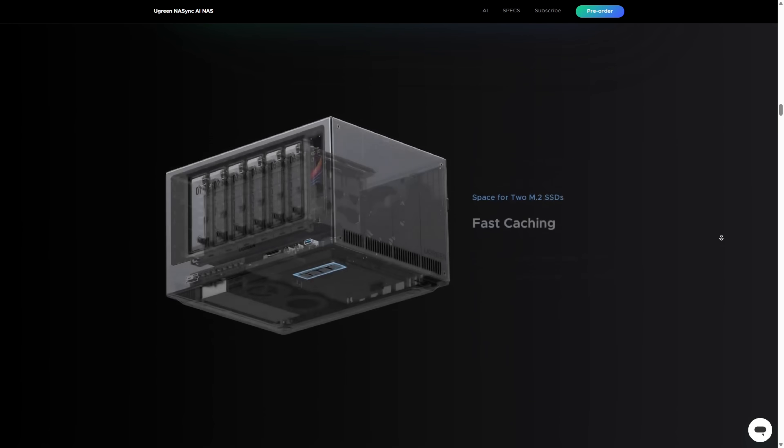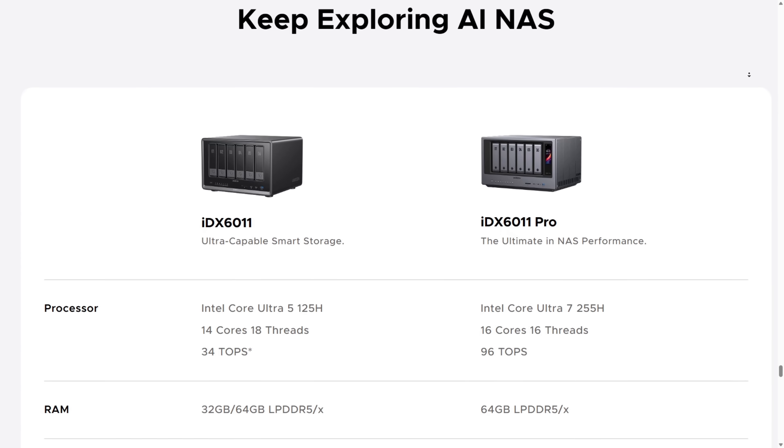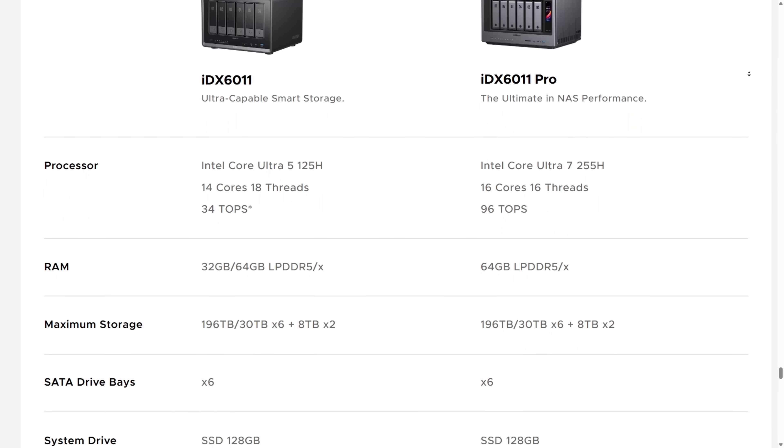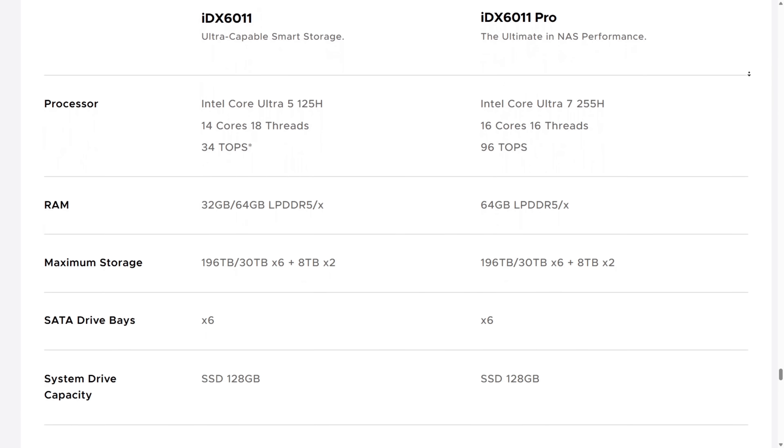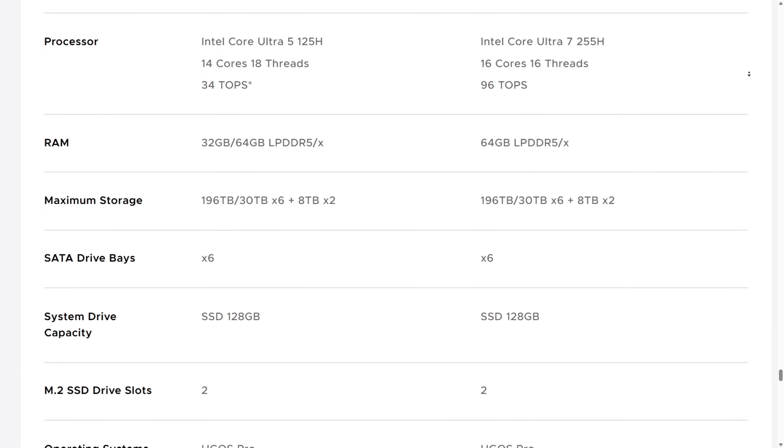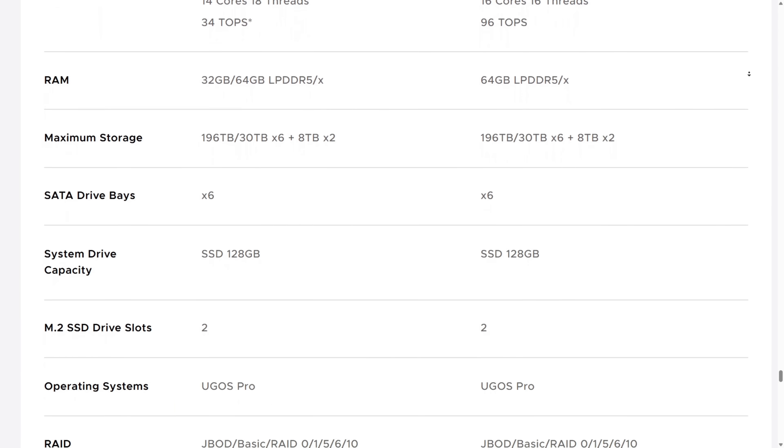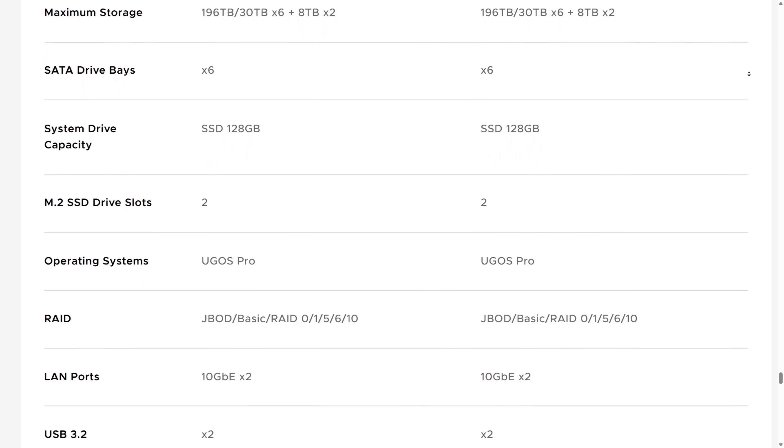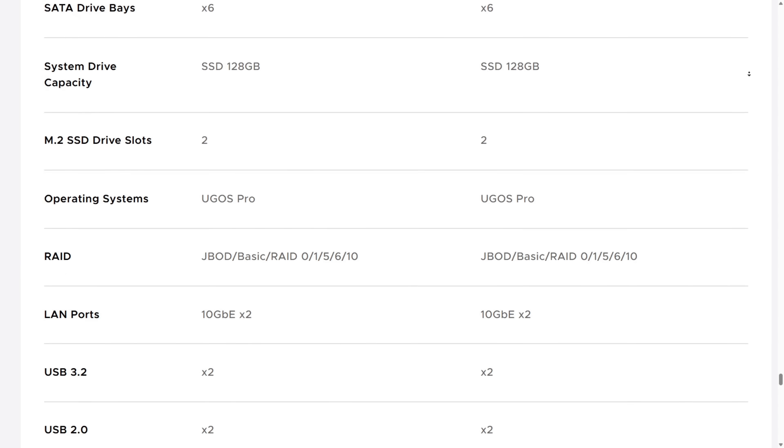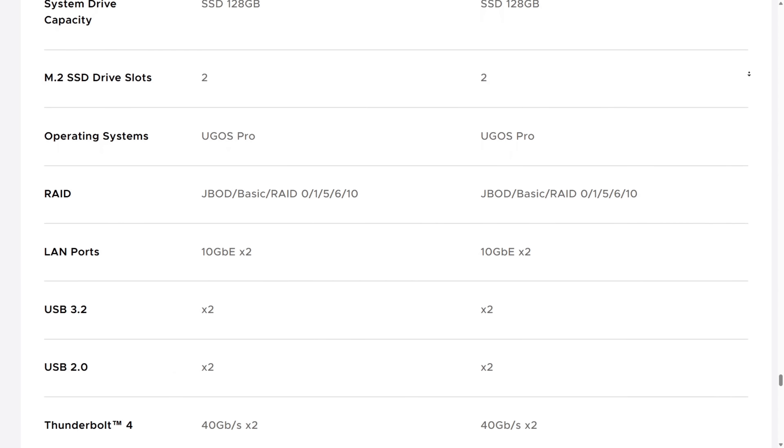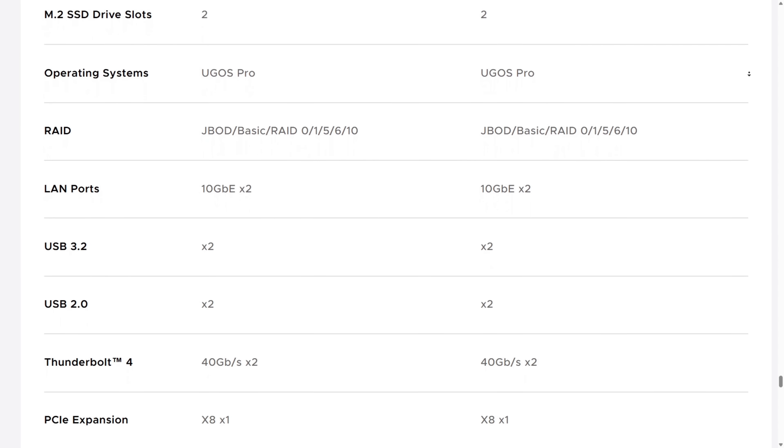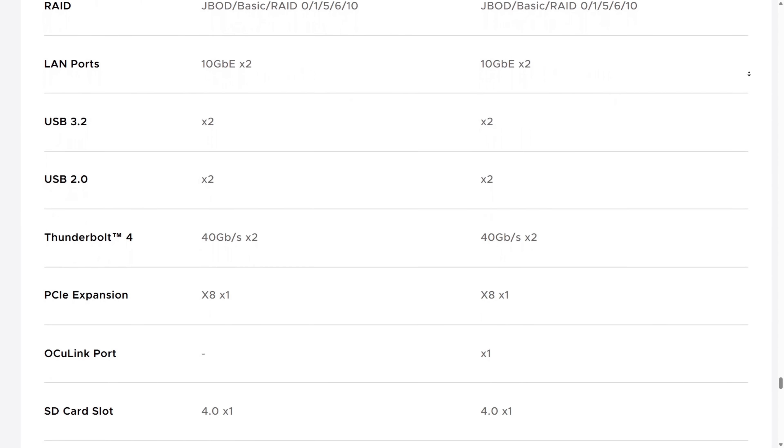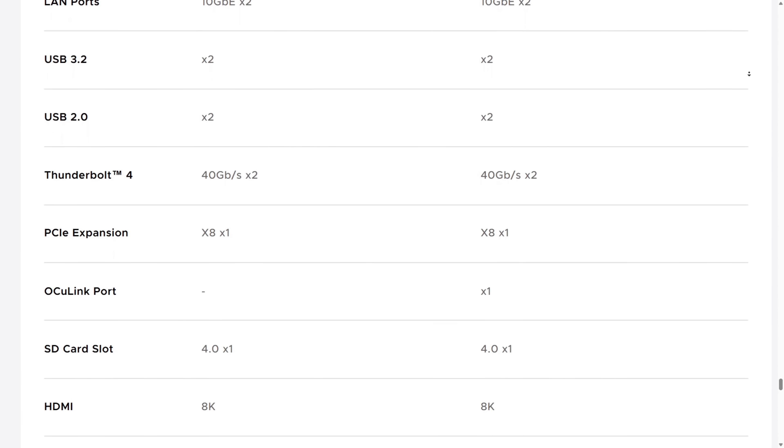Alongside that, these have got six SATA bays and two Gen 4 NVMe bays there in the base. Those CPUs support up to 96 TOPS for you to not only run AI processes, but we'll get to that again in a bit, but just standard operations. These are remarkably beefy devices.